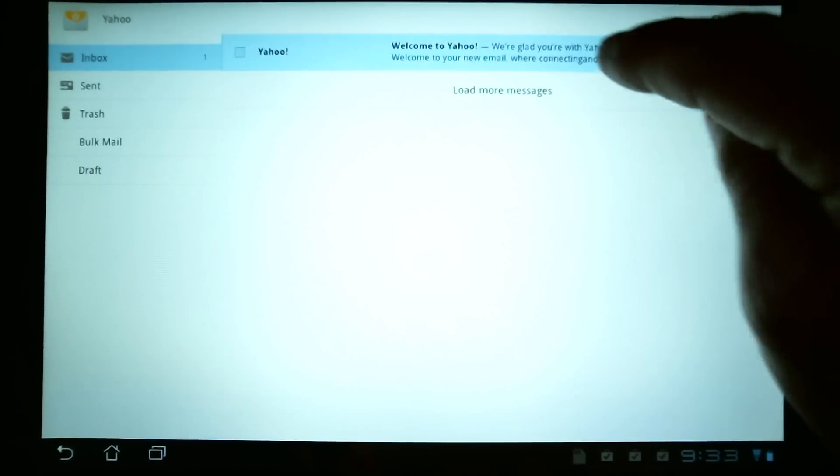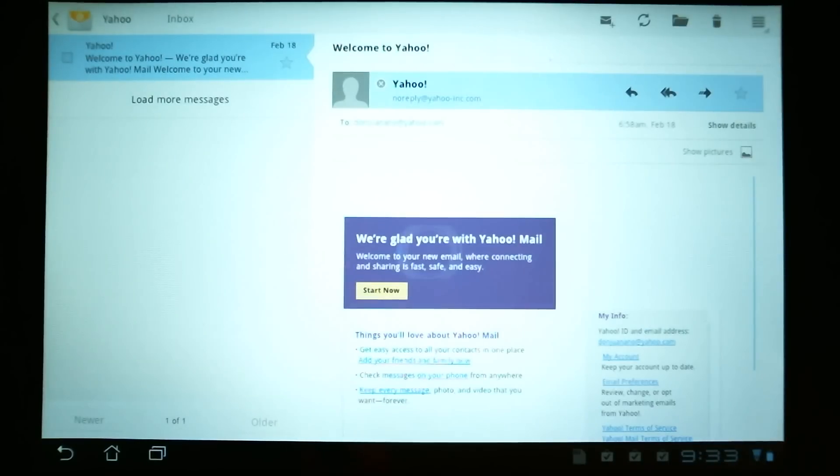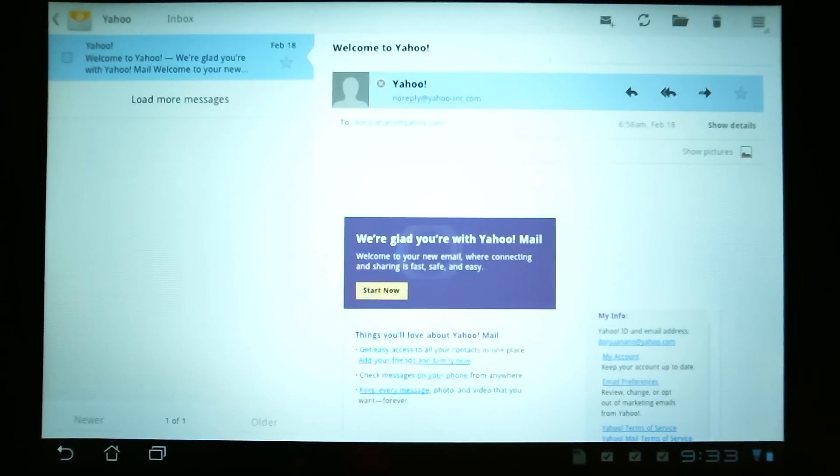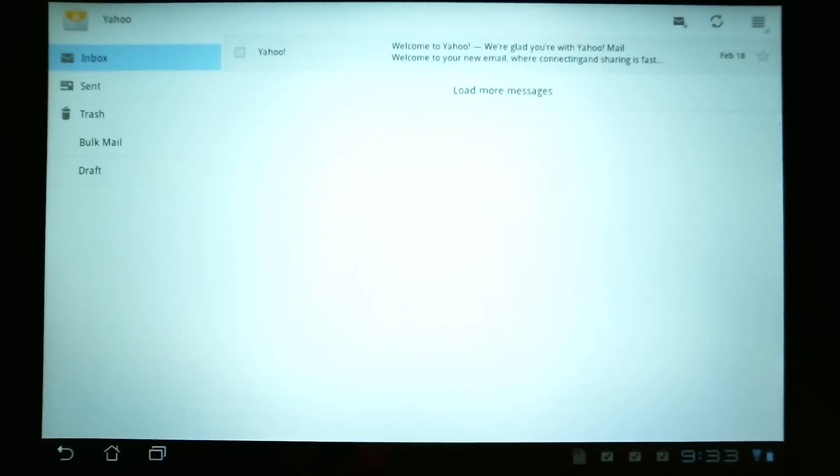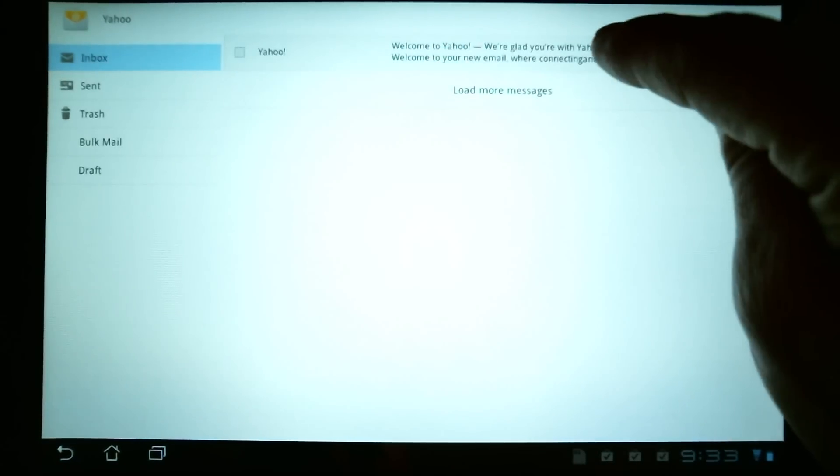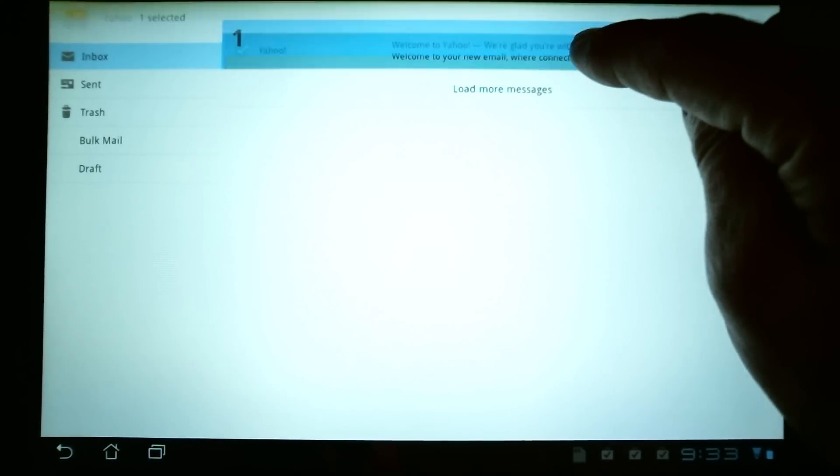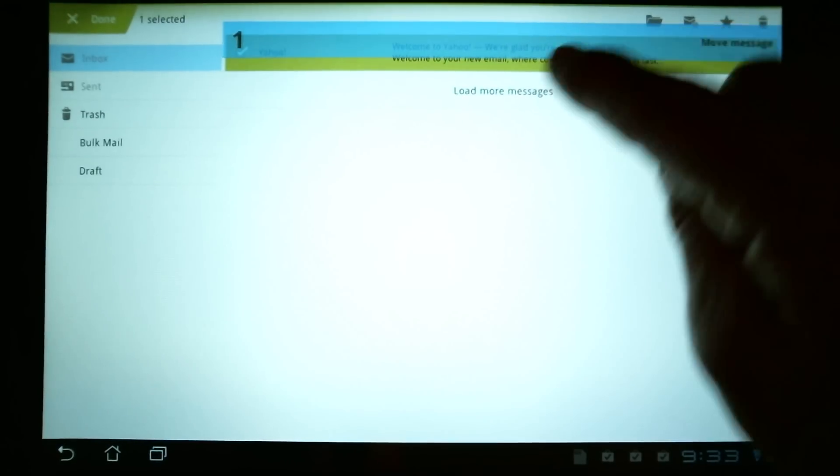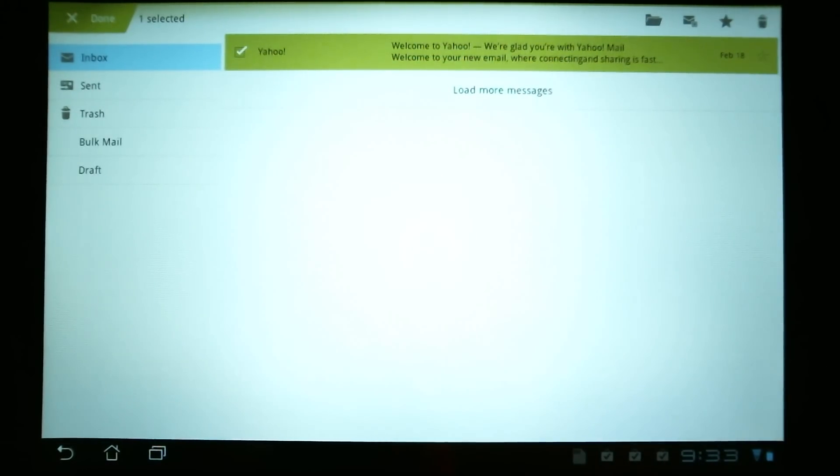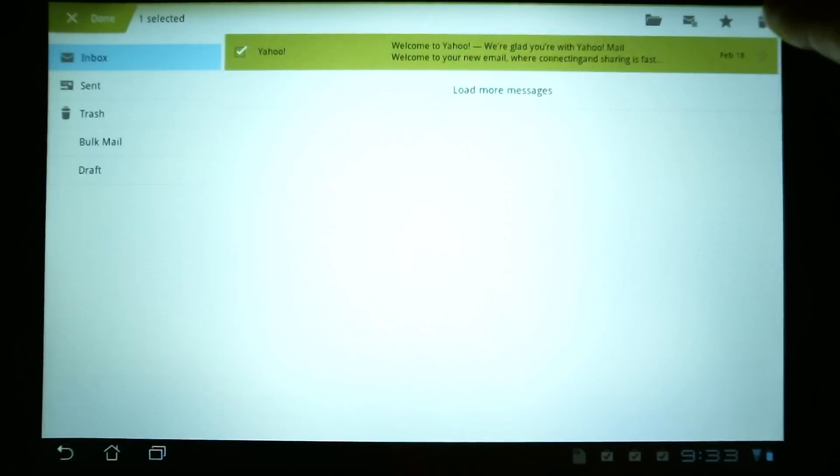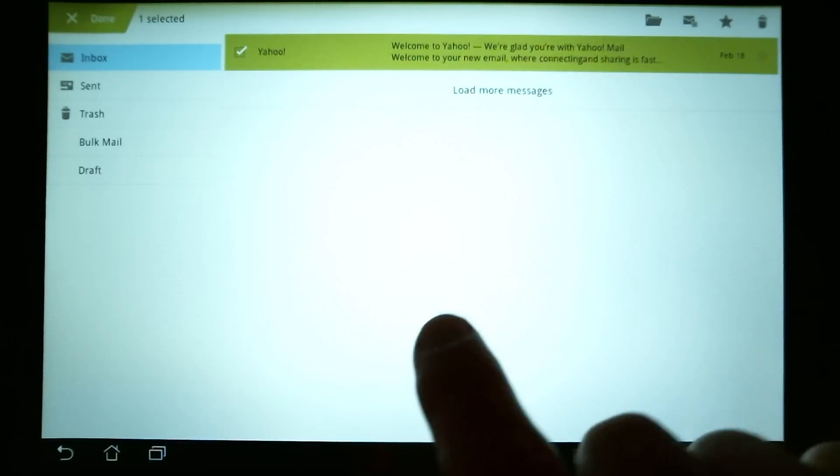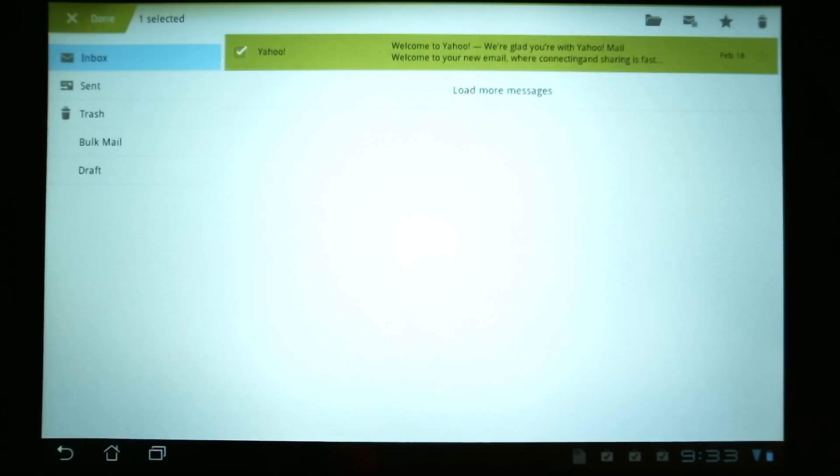we can either just open up a message just by tapping it here. But, if we do a press and hold on an email message, we have options to star it, delete it, and so on.